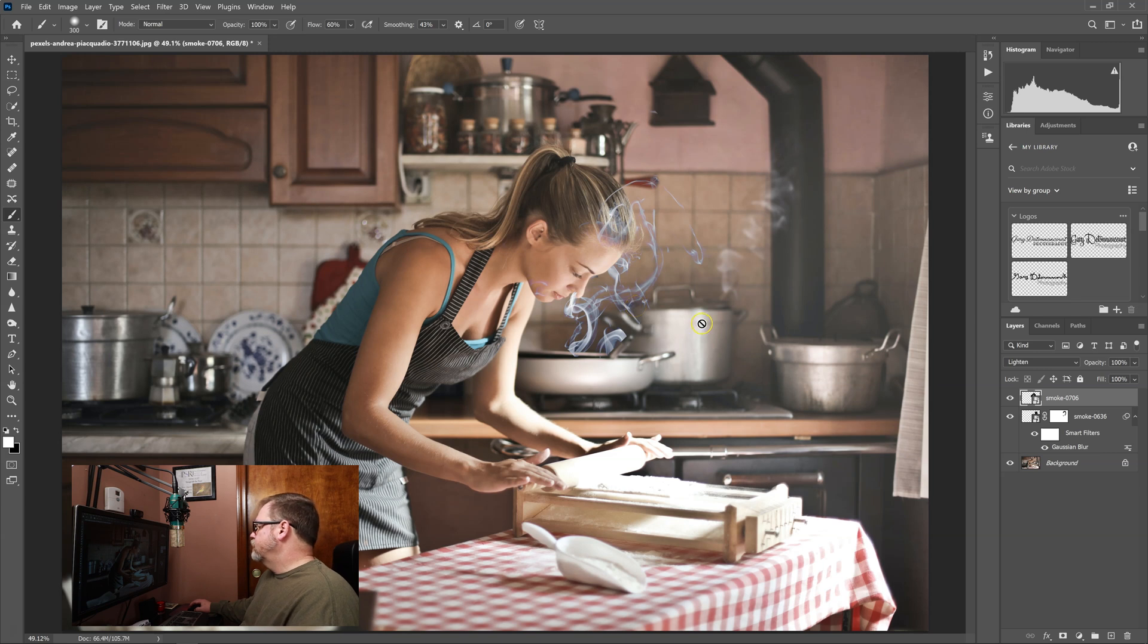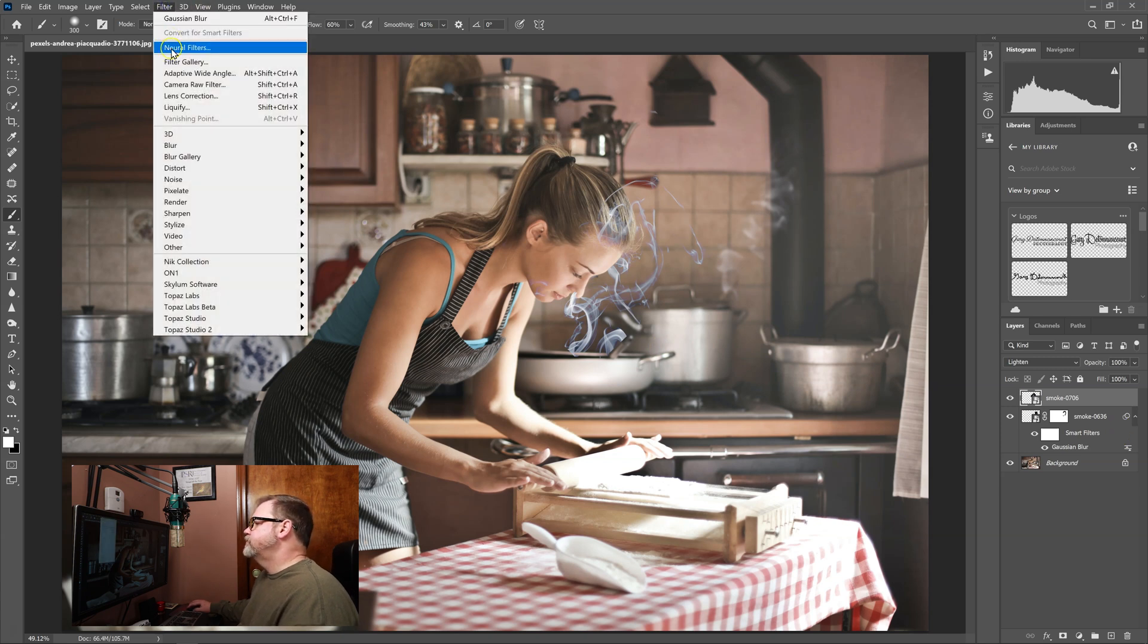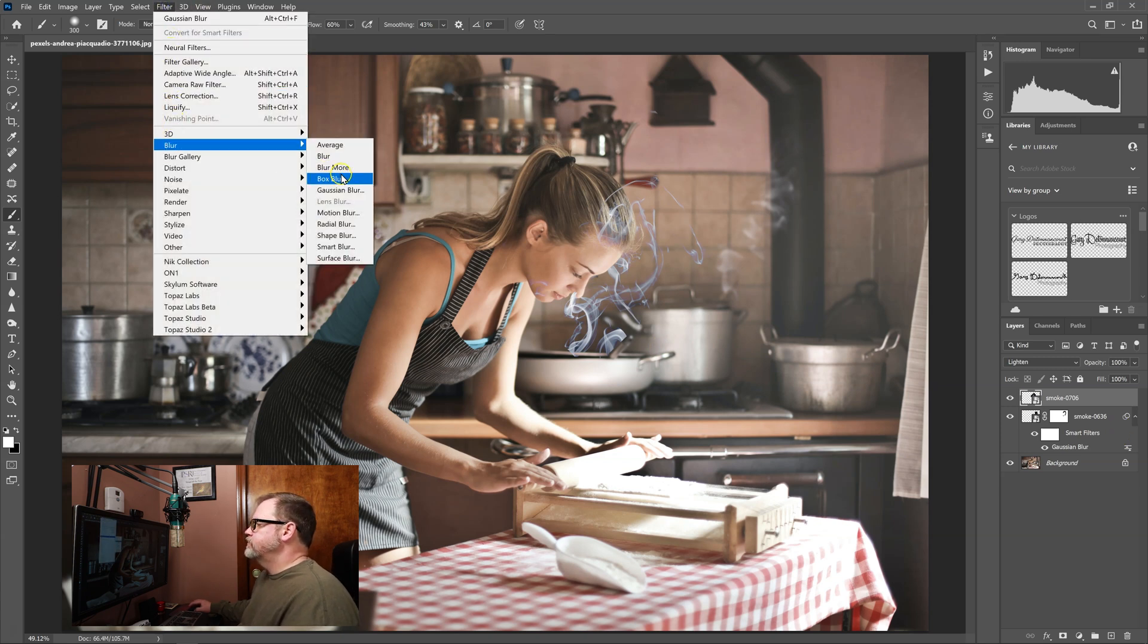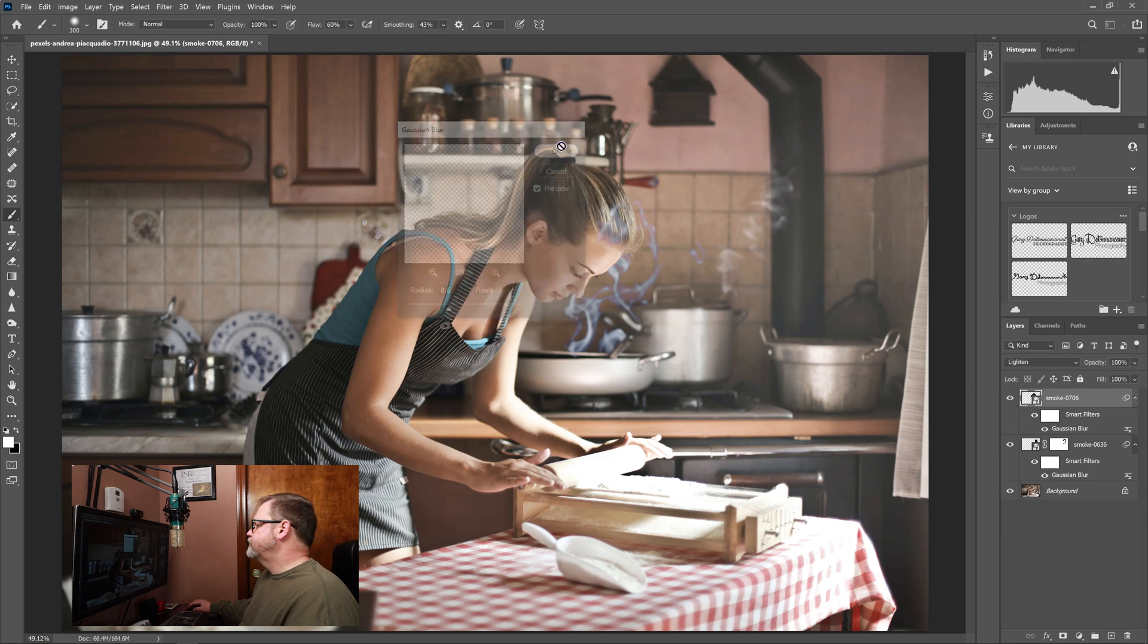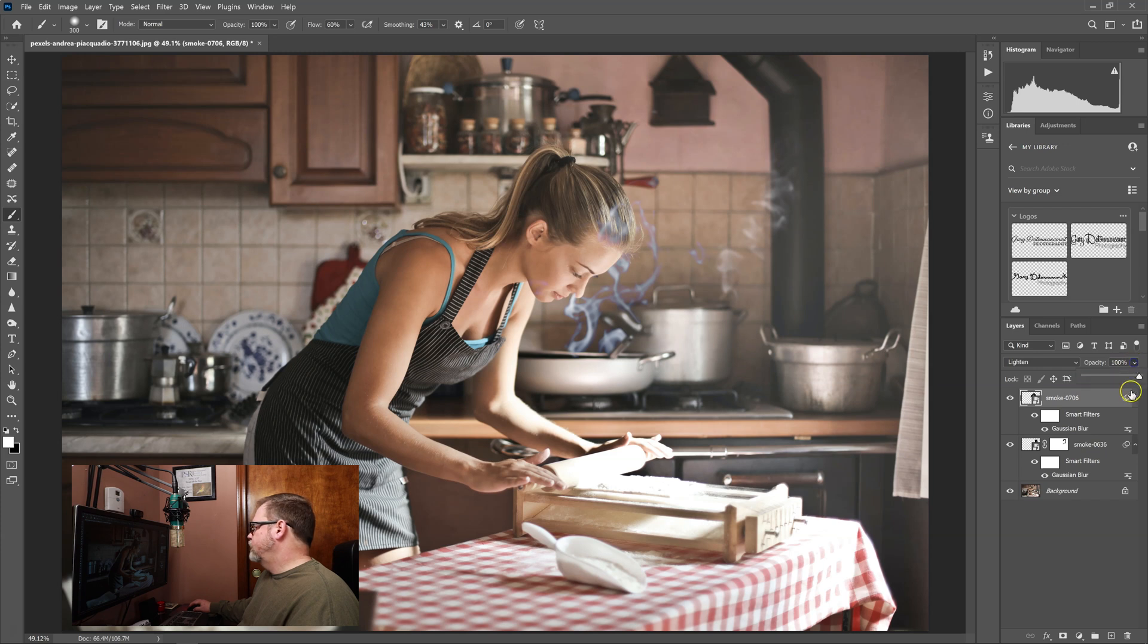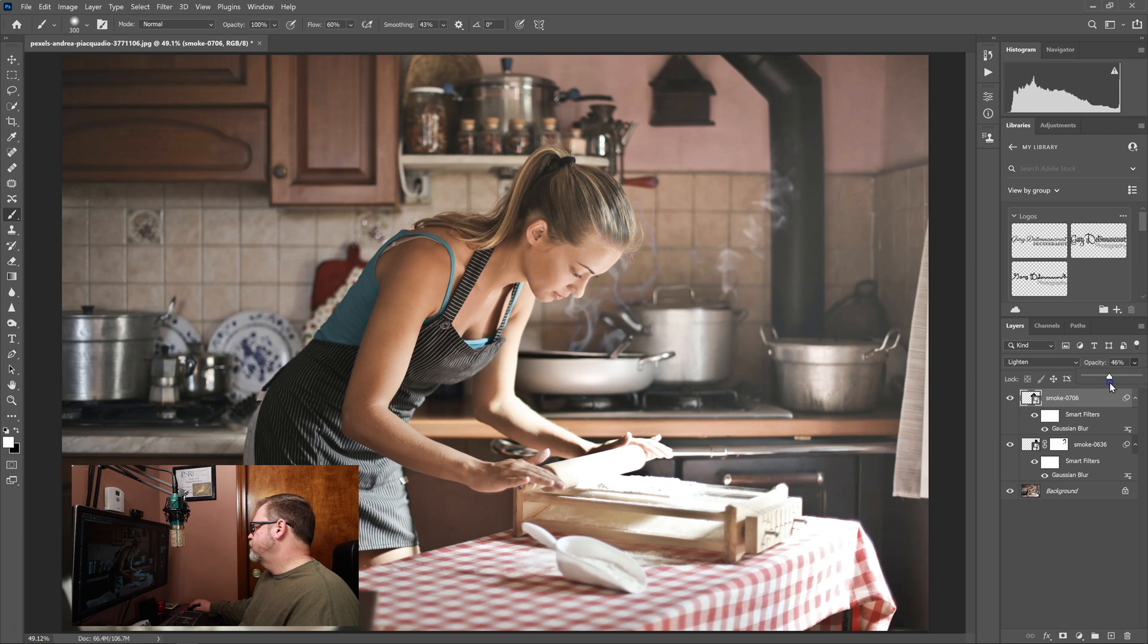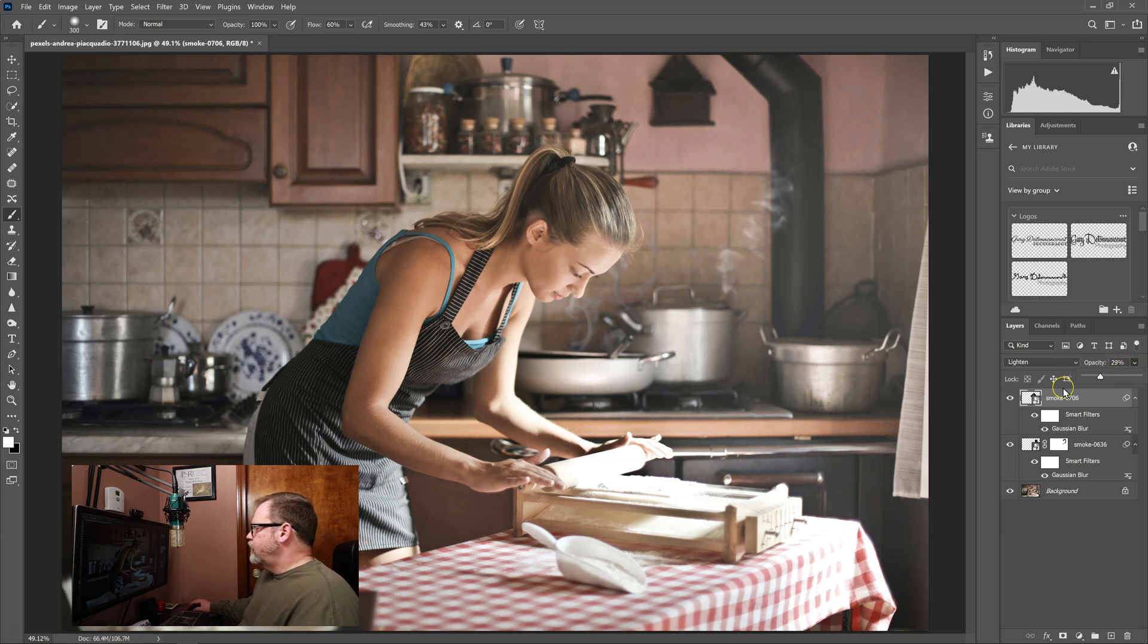So the first thing is I need to blur this one also. So again we went to filter, blur, Gaussian blur, and we're adding again an 8.6. And I'm going to take the opacity down on this one. Sometimes you just want it to be subtle. So around 29% I think I'm liking.